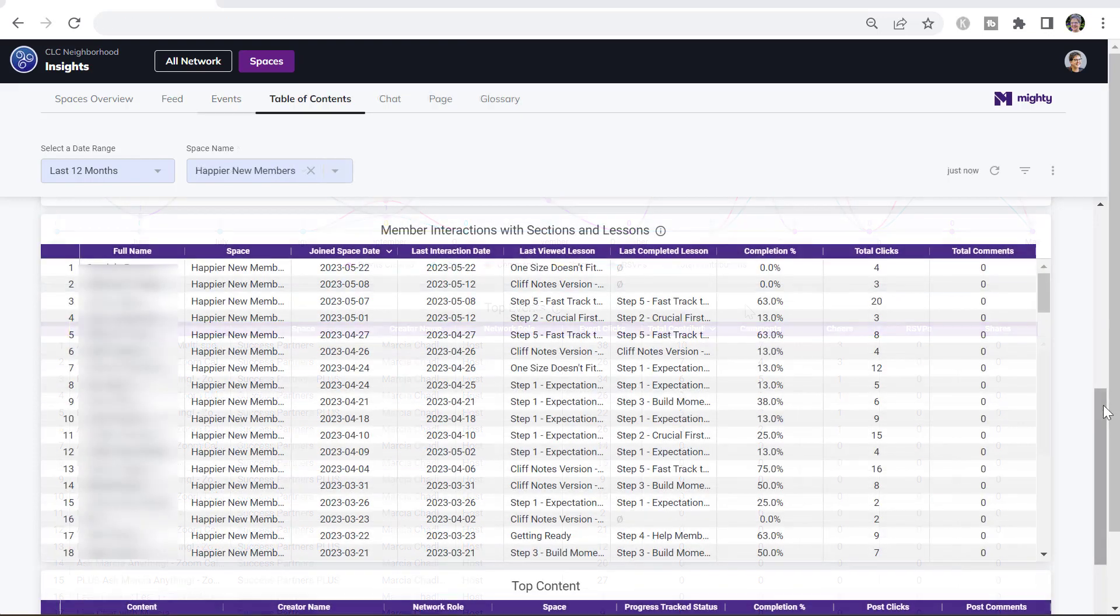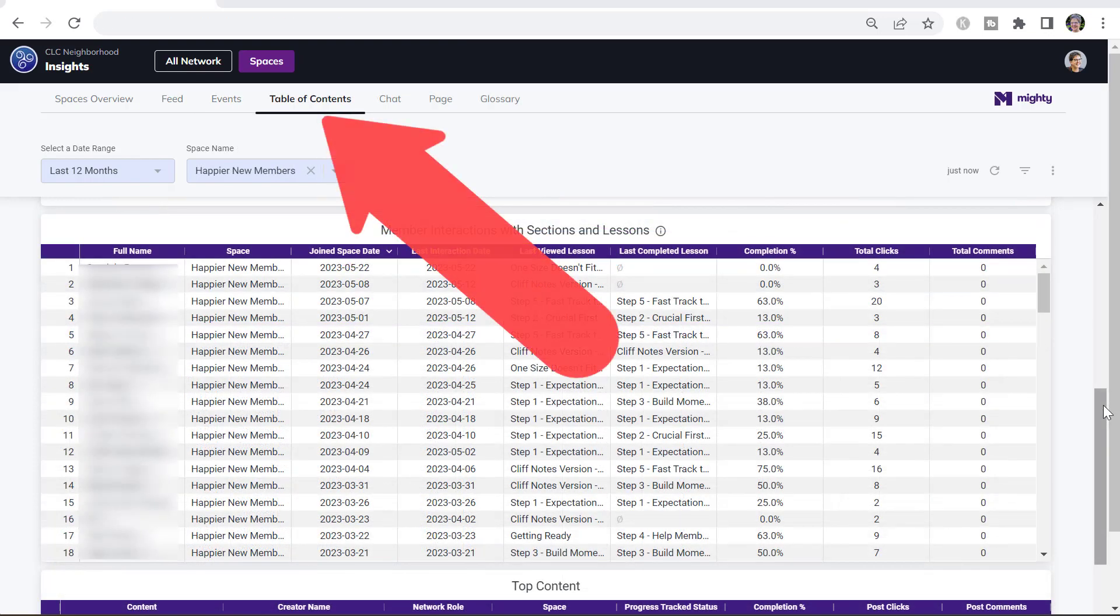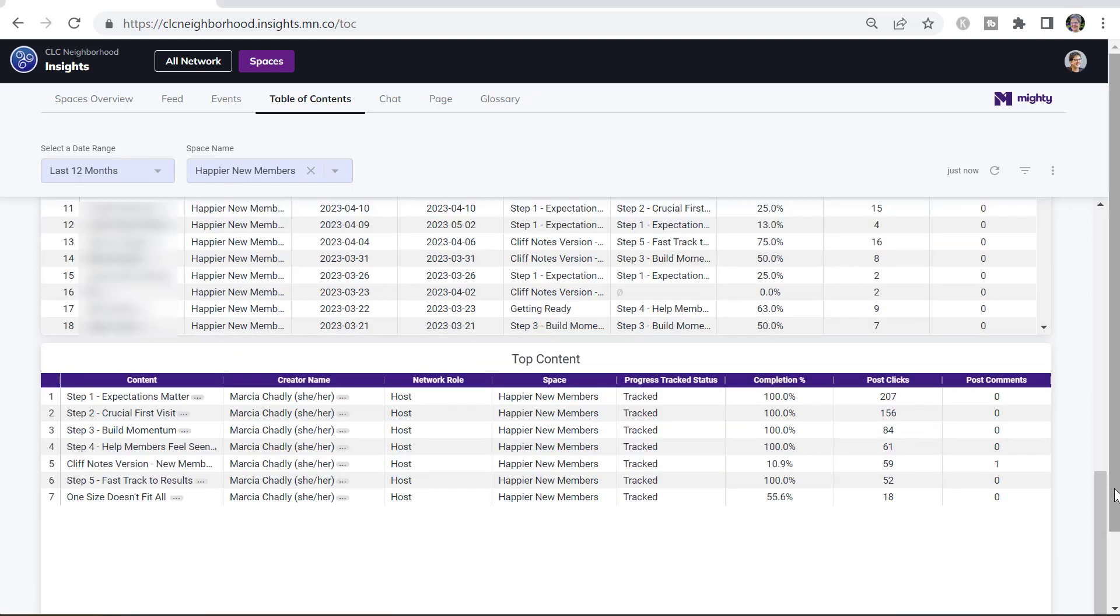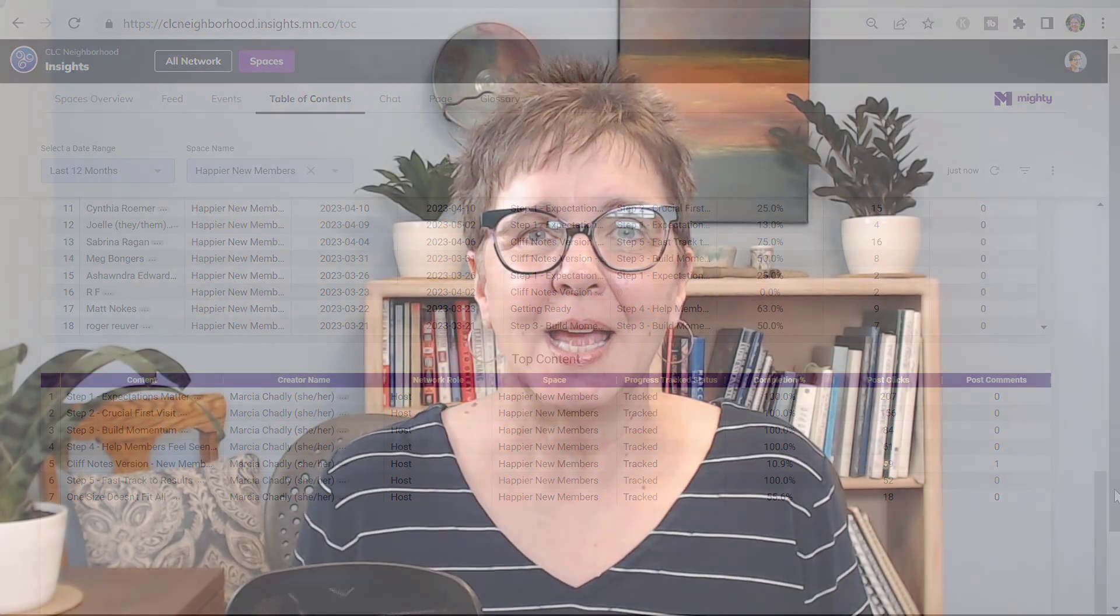The table of contents tab can help you see who's interacting within a particular table of contents or all the table of contents in your network, what they're doing in the sections and lessons. And you can also see what's the top content, which of those lessons are really being used, and how people are using them.